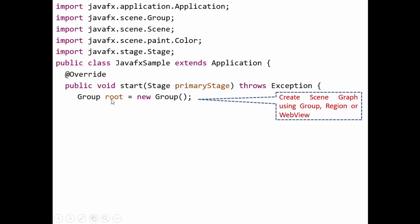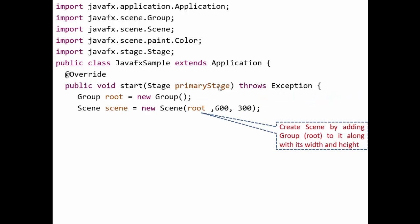We create a Group: Group root = new Group(). Root is the object of the Group class. After creating the root node, the scene graph is ready. Next step is to add this scene graph to a scene: Scene scene = new Scene(root, 600, 300) — where 600 is the width and 300 is the height of the scene.